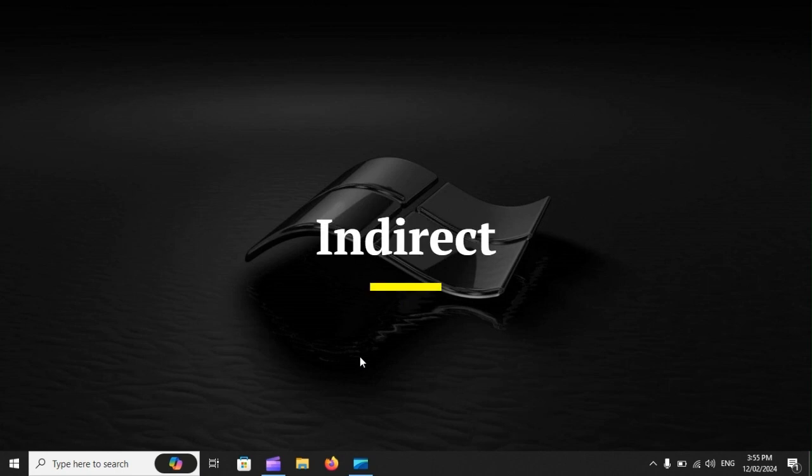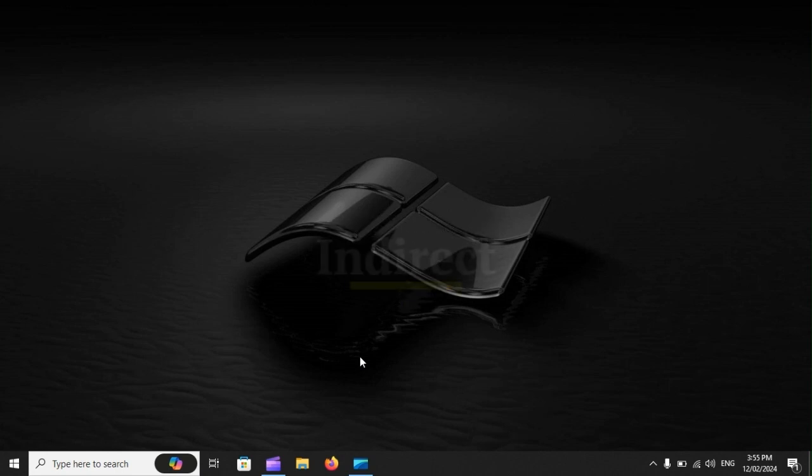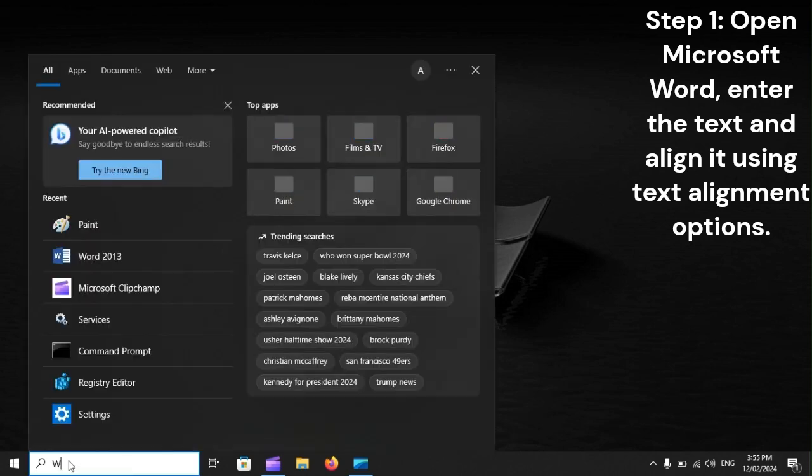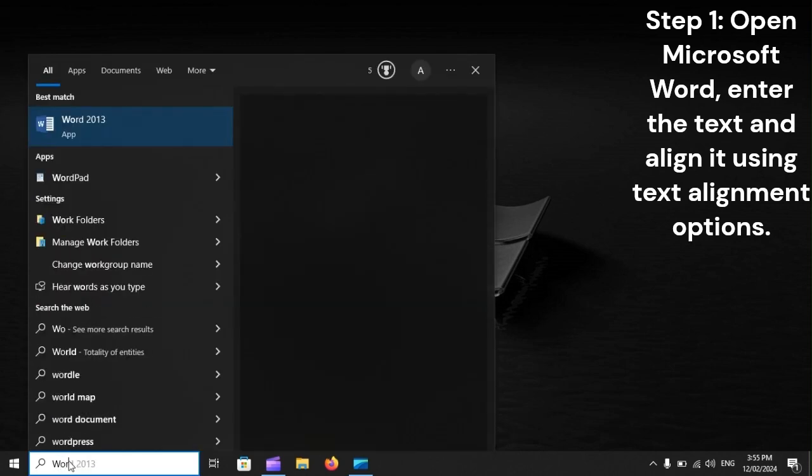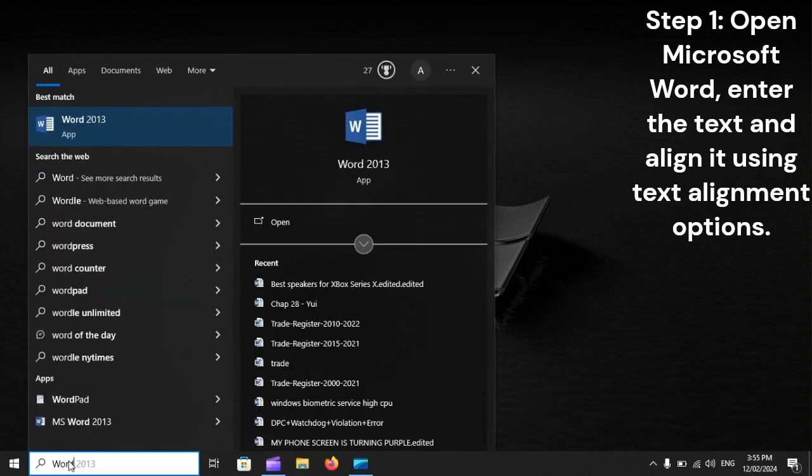Indirect. Step 1: Open Microsoft Word, enter the text, and align it using text alignment options.